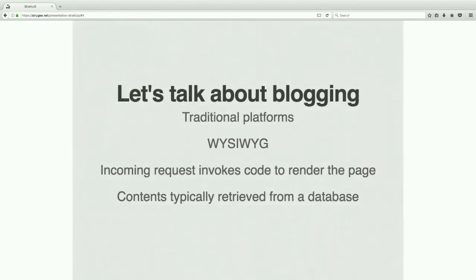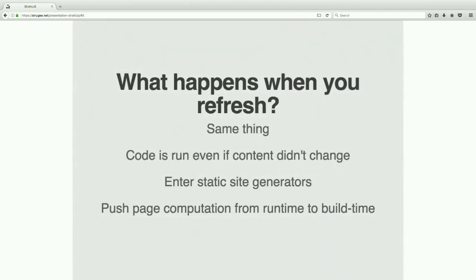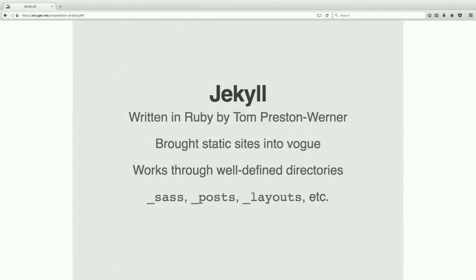So this is the bit where I'm going to explain what static site generators are. Basically, in traditional blogging platforms, you've got a what-you-see-is-what-you-get editor. An incoming request would invoke a bunch of code to render out the page, and it would typically call out to a database too. If you refreshed, the same thing would happen — the code would be run again, calling out to the database even if content wasn't changed. Static site generators fill this niche: if you take all the computation and push it to a one-time build step instead of every time a request comes in, it ends up being more efficient and easier to deploy, because the web server's job becomes just serving something off disk.